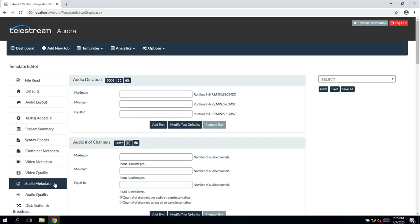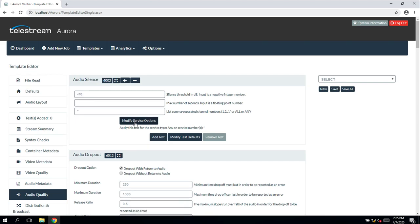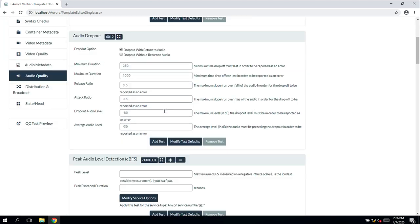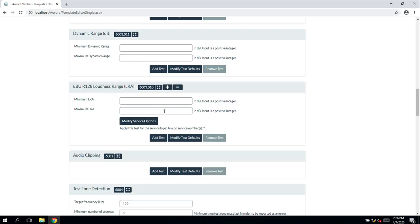Similarly for audio, metadata tests can be configured as well as audio quality tests, where the audio is decoded and the audio baseband is actually inspected.